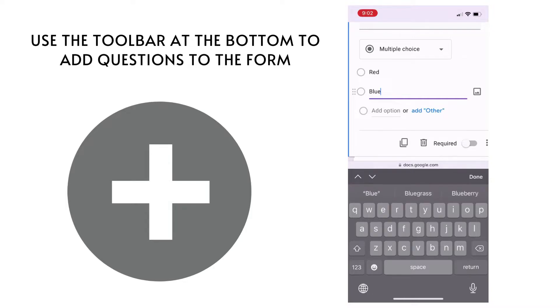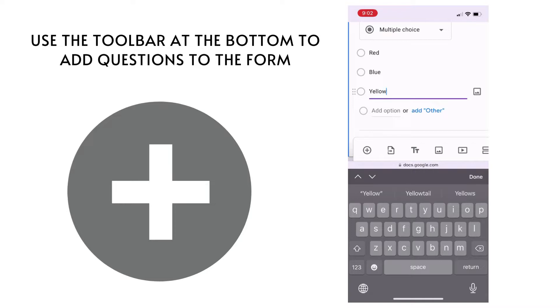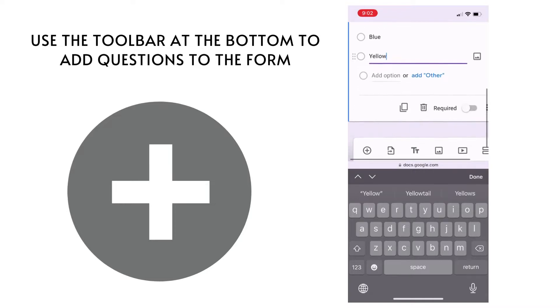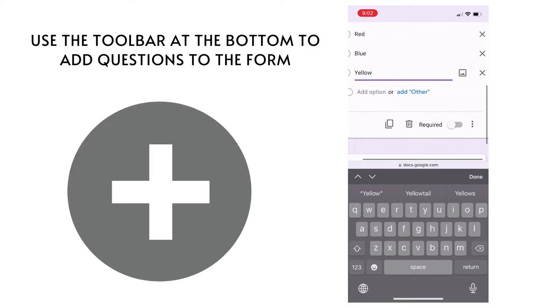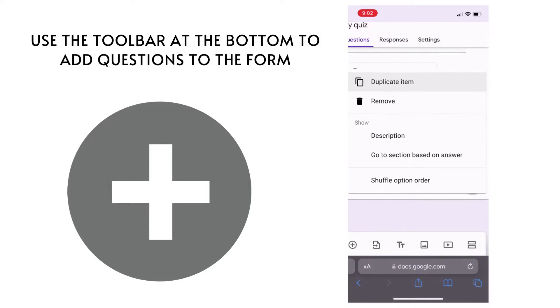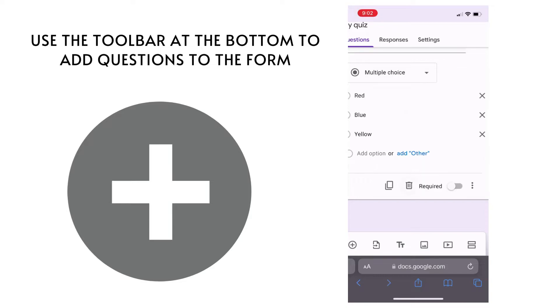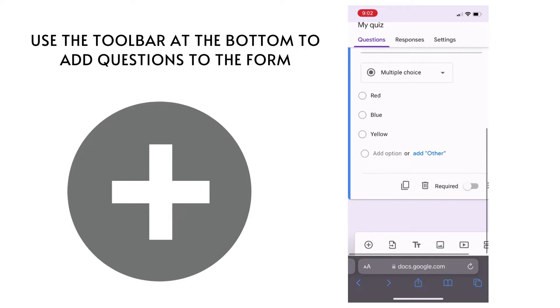Notice that I'm able to just start typing. It has highlighted the options. I do not have to hit the delete key. I can just go ahead and add my selections, and if I want to shuffle the questions I'm going to go to the three dots so that I can choose to shuffle option order.